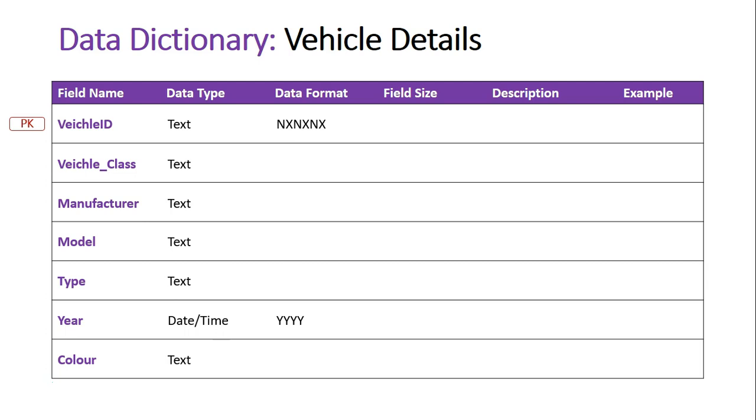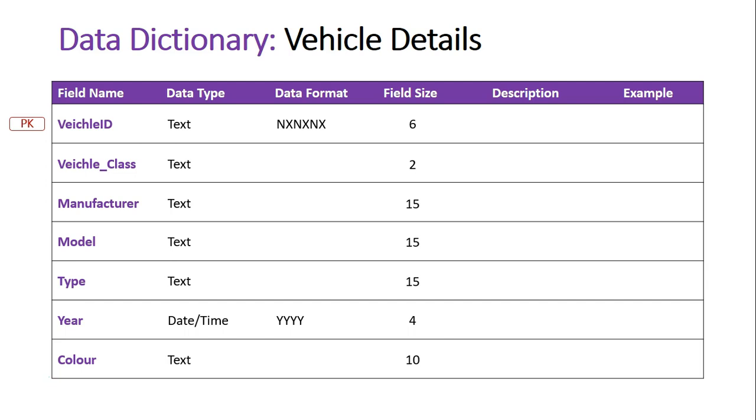We'll go over to the field size now. As I've illustrated with the vehicle ID, it's six characters in length, so the field size is six. The vehicle class here, now in a previous video I talked about how drivers can have a class and the longest one is learner which obviously is a six-letter word, but with the actual vehicle class the biggest I can see is two characters based on my research, and that's like HV for heavy vehicle.